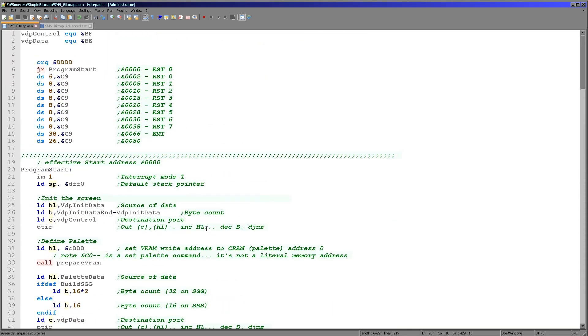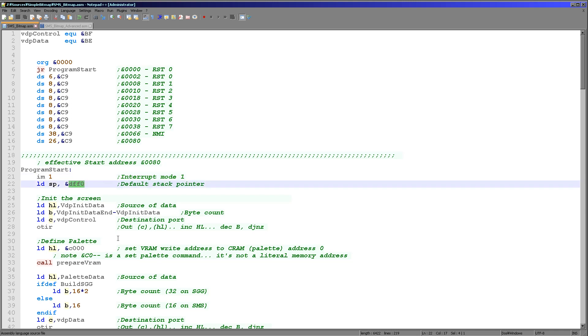When a Sega Master System or Game Gear start up the system it doesn't have any kind of firmware like a computer would do. So we have to set everything up ourselves. First thing we're doing is we're checking the interrupt mode is what we expect and we're setting a valid stack pointer within memory here at DFF0.